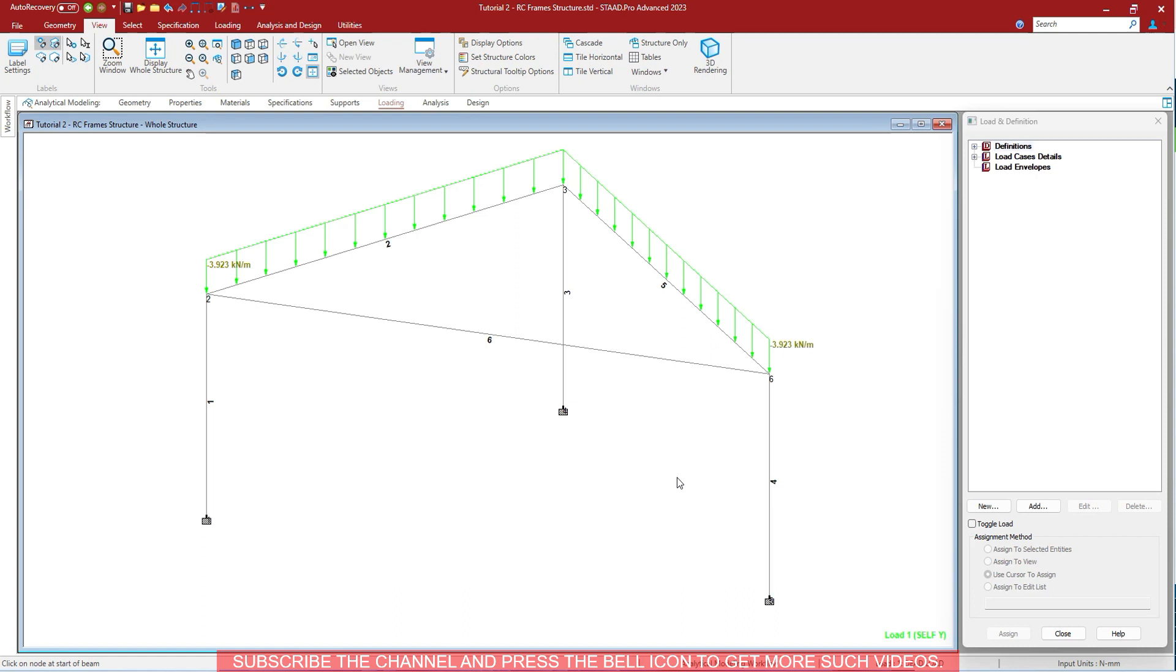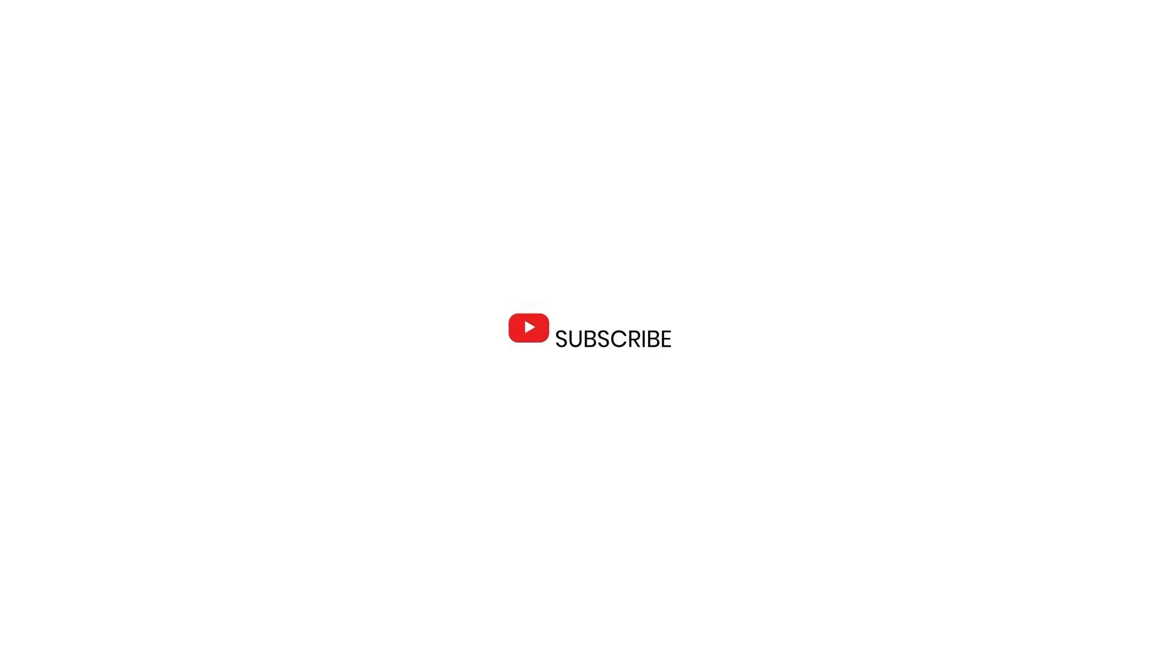Thank you for watching this video. Do like, share, and subscribe. Please share it with your friends, colleagues, and classmates to spread it out. It motivates us. Thank you.